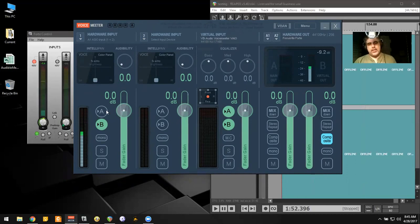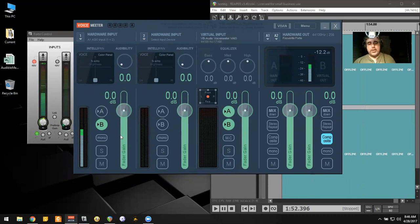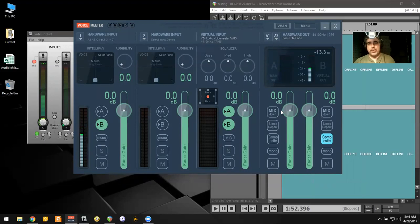A is the channel that I'm actually hearing through right now. B is a purely digital channel that will be sent from VoiceMeeter in the background on the computer digitally to other devices. So here's what I have set up.